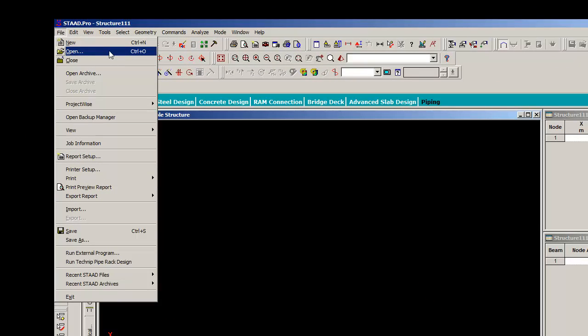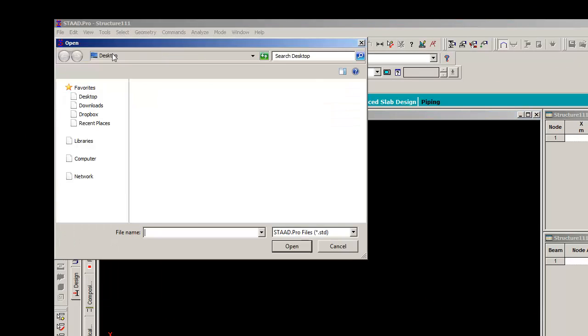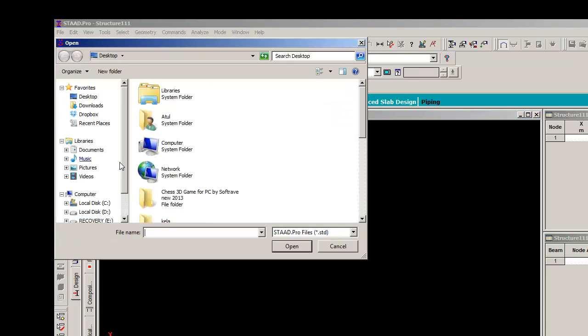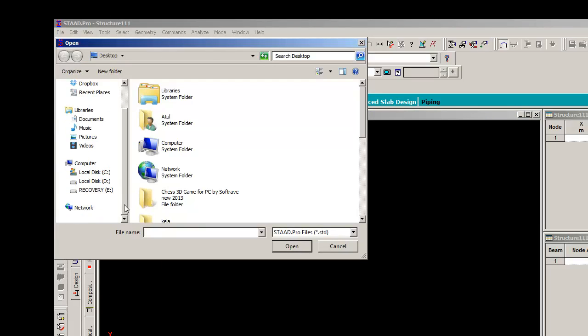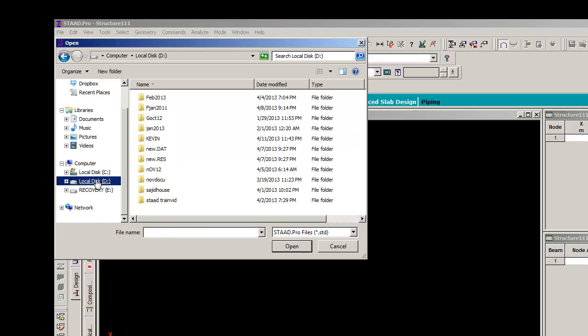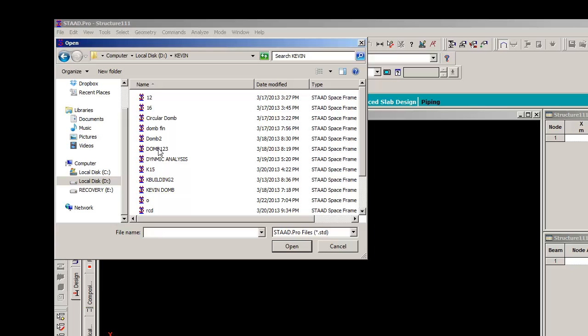If your file is not among the files listed, simply click Other button, select the desired drive and folder, then select STAAD Pro file and click Open.